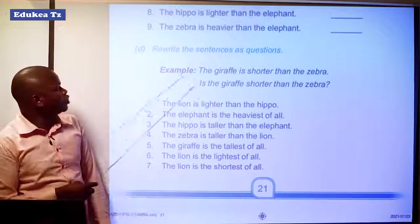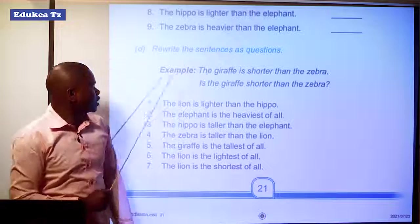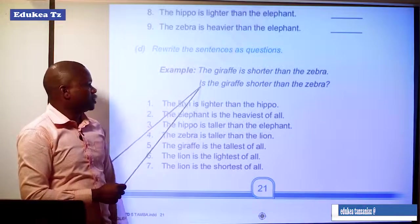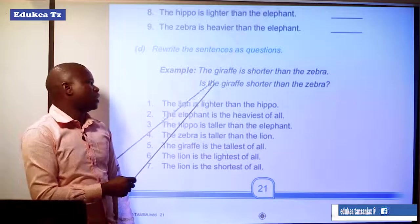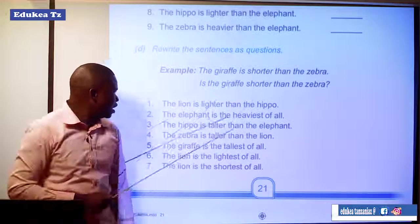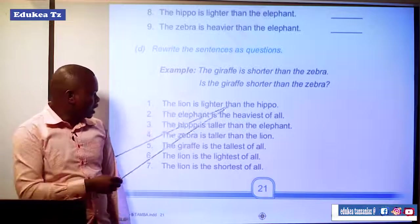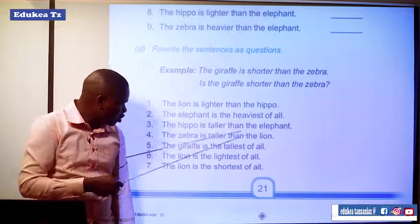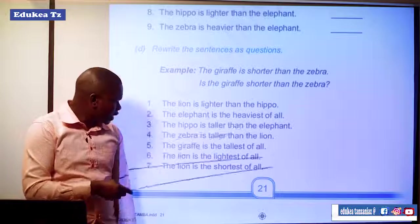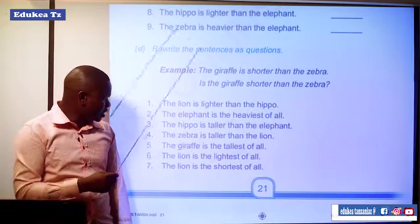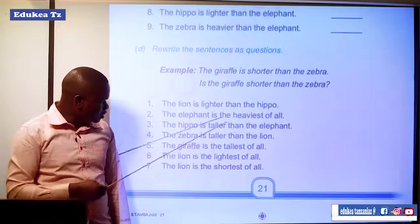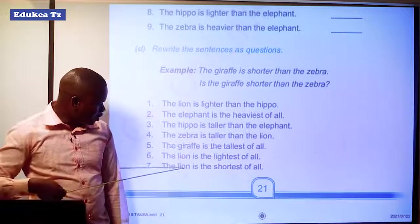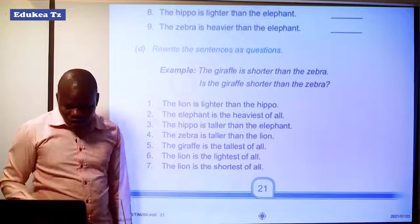Then we have to write the sentences as questions. Example: The giraffe is shorter than the zebra — we start with the auxiliary verb 'is': Is the giraffe shorter than the zebra? Other sentences to transform: The lion is lighter than the hippo. The elephant is the heaviest of all. The hippo is taller than the elephant. The zebra is taller than the lion. The giraffe is the tallest of all. The lion is the lightest of all. The lion is the shortest of all.